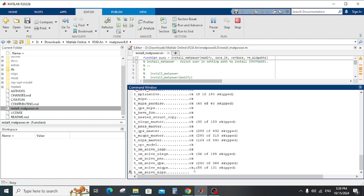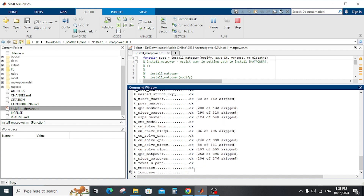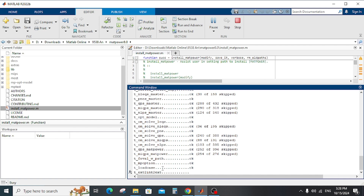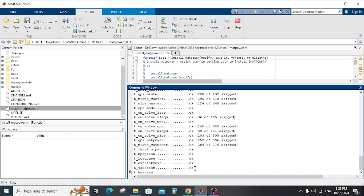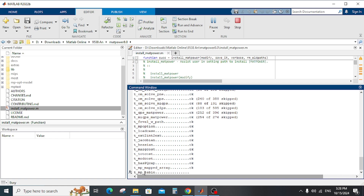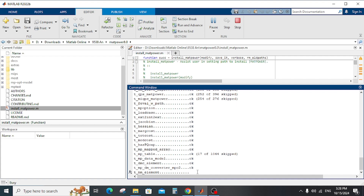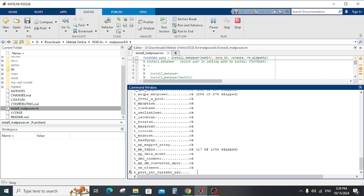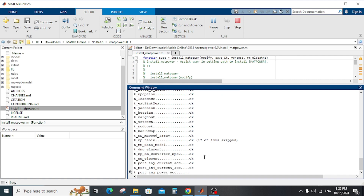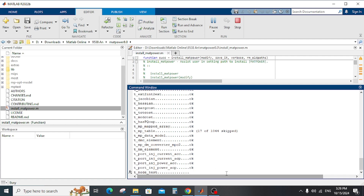After finishing, it will show results for the load case — okay, Jacobian — okay, mp_table — okay. All of them should be okay in your case.